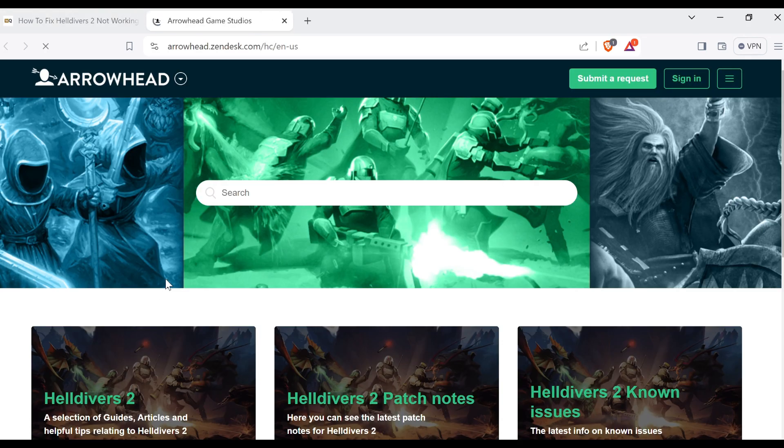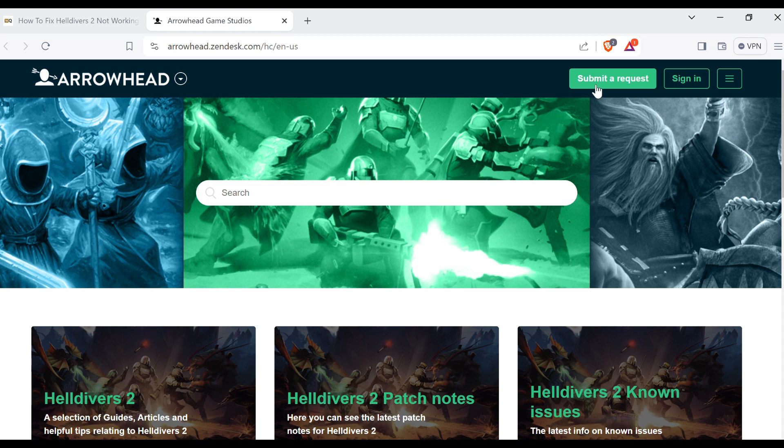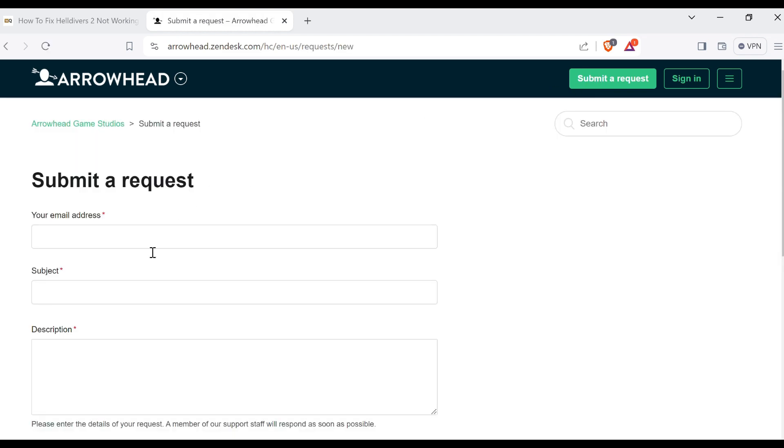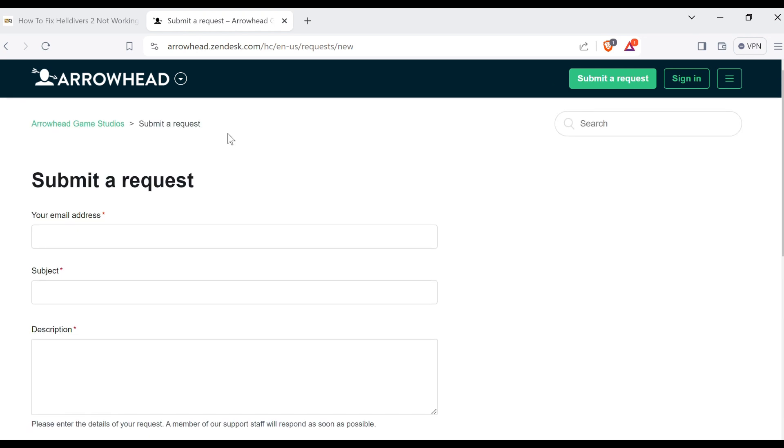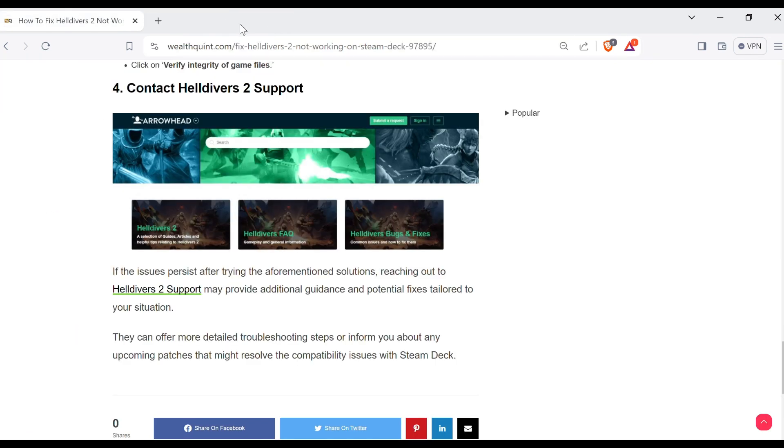When you click here, you will directly go to their official website. Here you can see there is an option to submit a request. When you click on this, you have to fill this detail and you can ask them any question regarding your issue. They will surely help you and this is all for today's video. Thanks for watching our video.